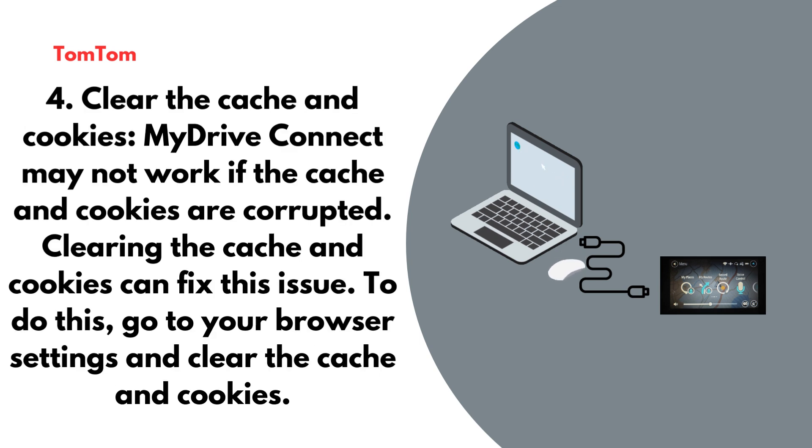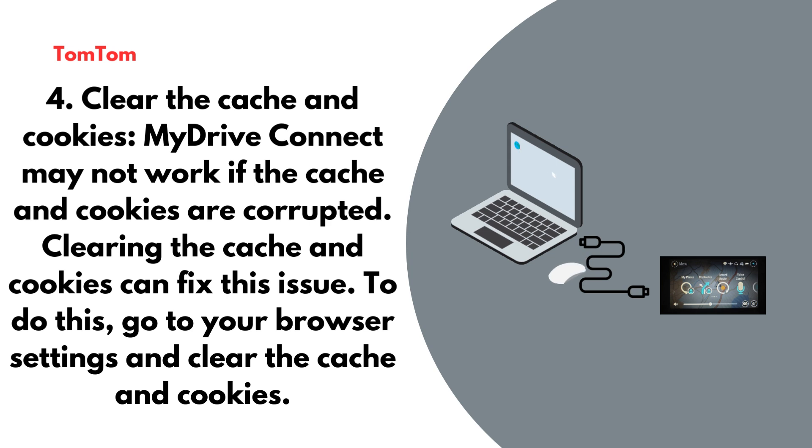Clear the cache and cookies. MyDrive Connect may not work if the cache and cookies are corrupted. Clearing the cache and cookies can fix this issue. To do this, go to your browser settings and clear the cache and cookies.